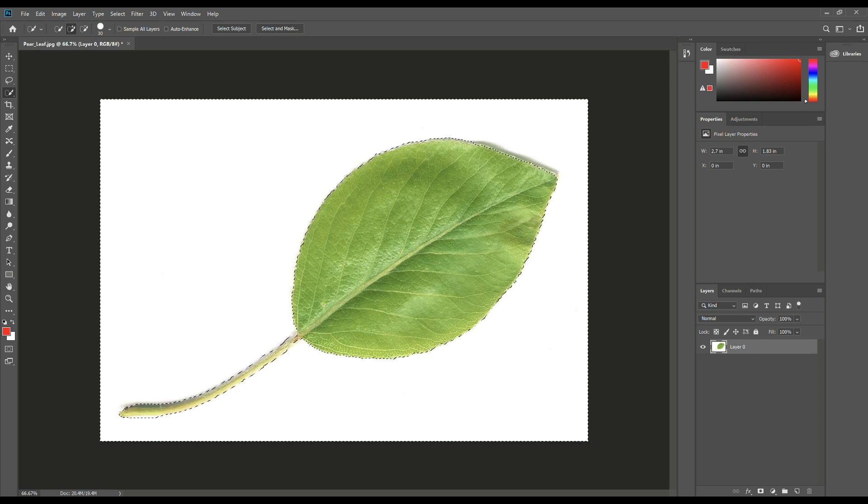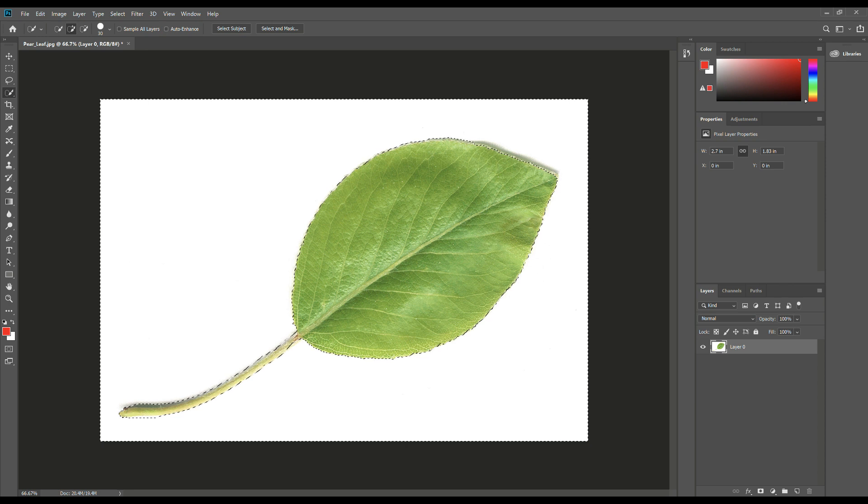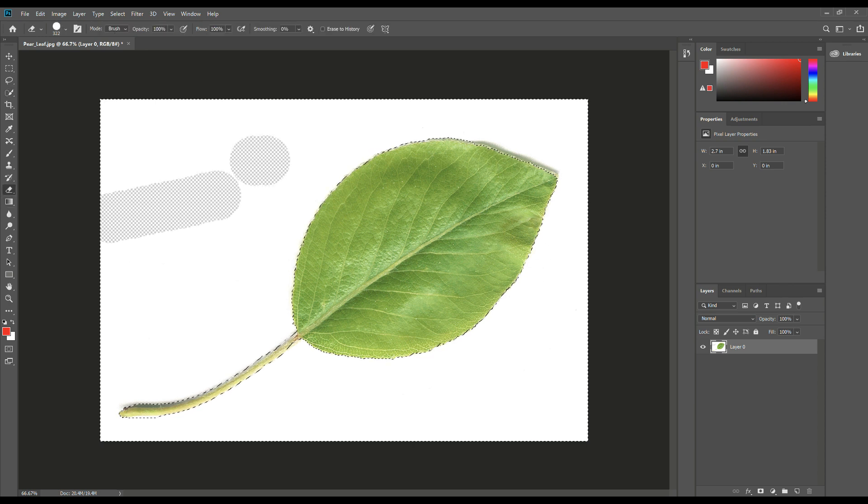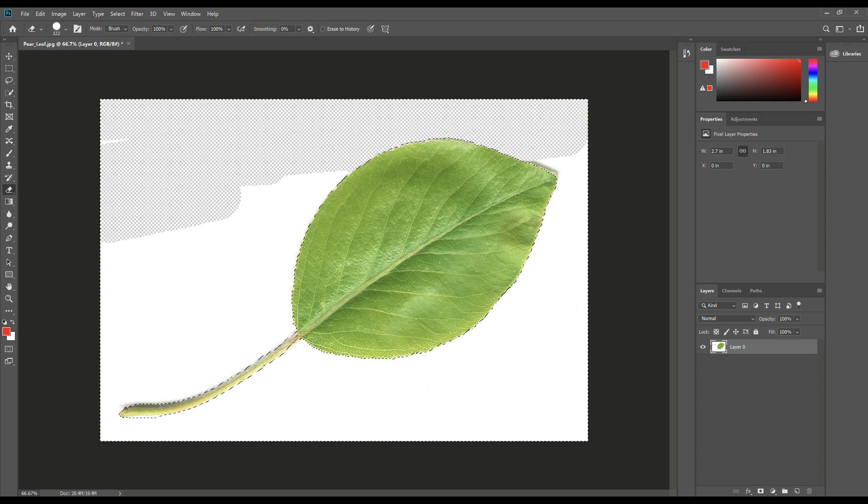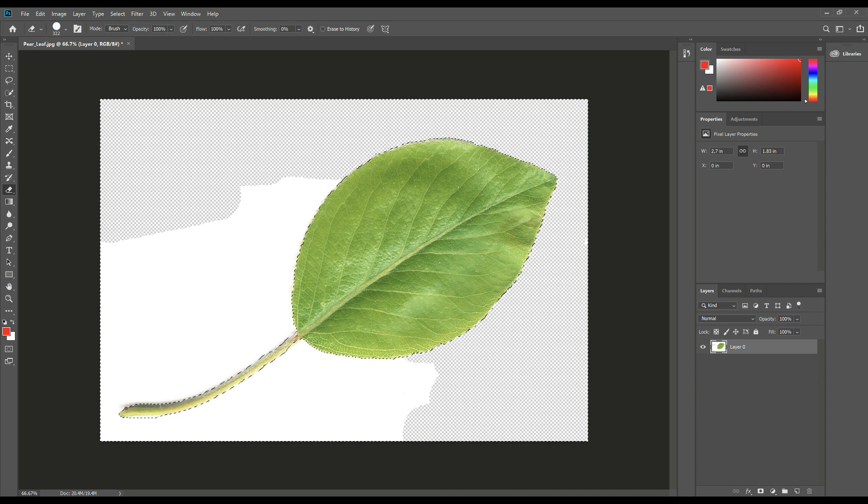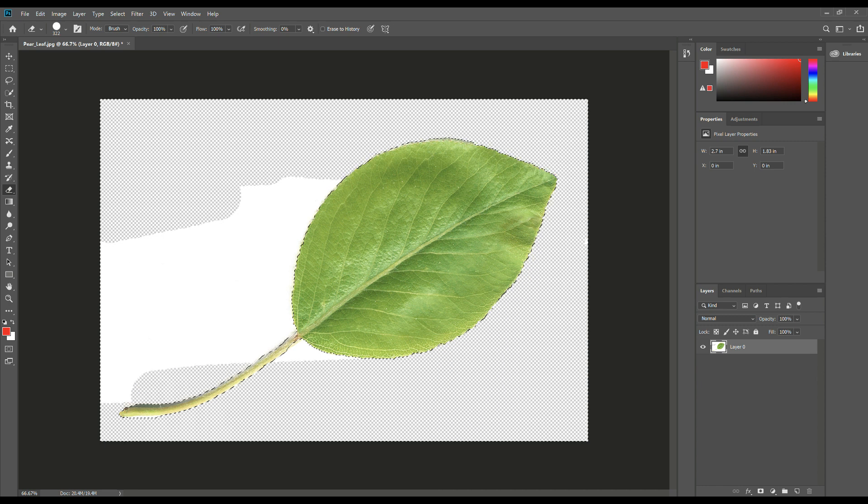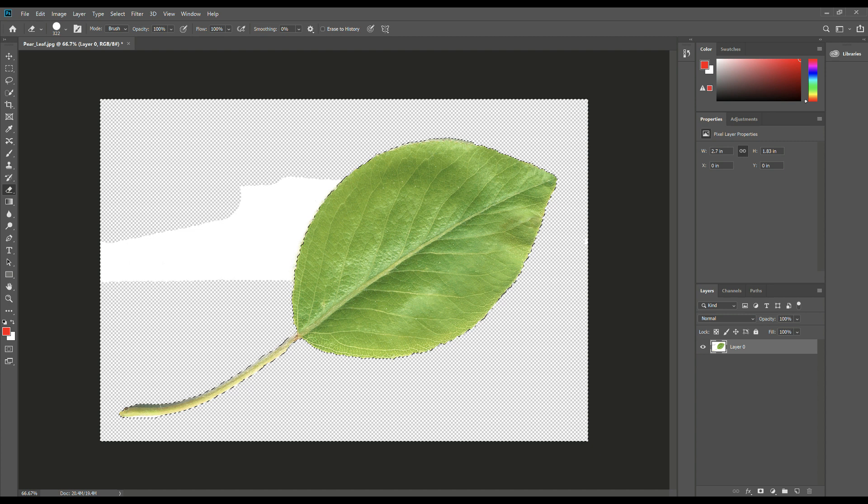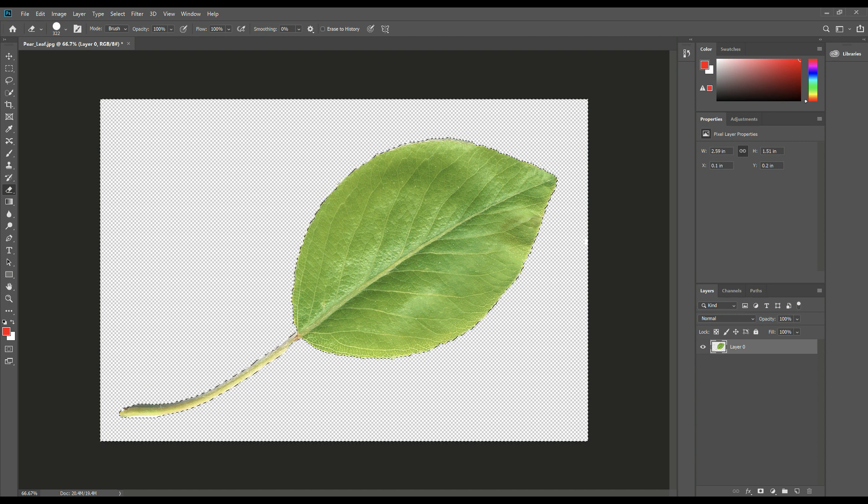OK, so now that we have this, what we're going to do is we're going to erase the white background. So I'm going to take an eraser and I'm simply just going to brush that out. Now, of course, you've got shortcuts and all that kind of stuff, but again, easy peasy. There you go. So that's gone.